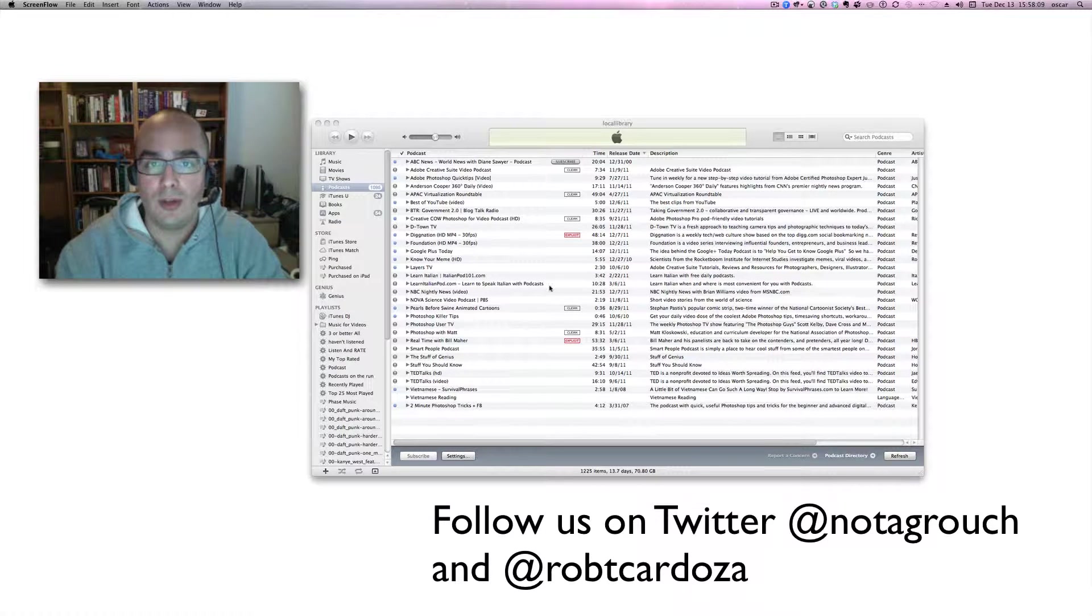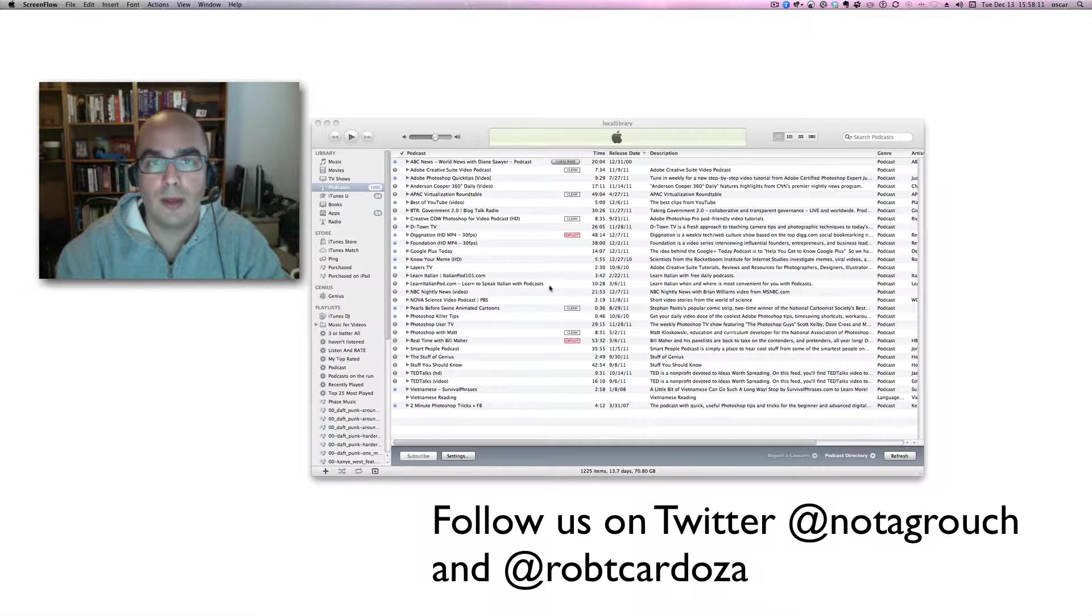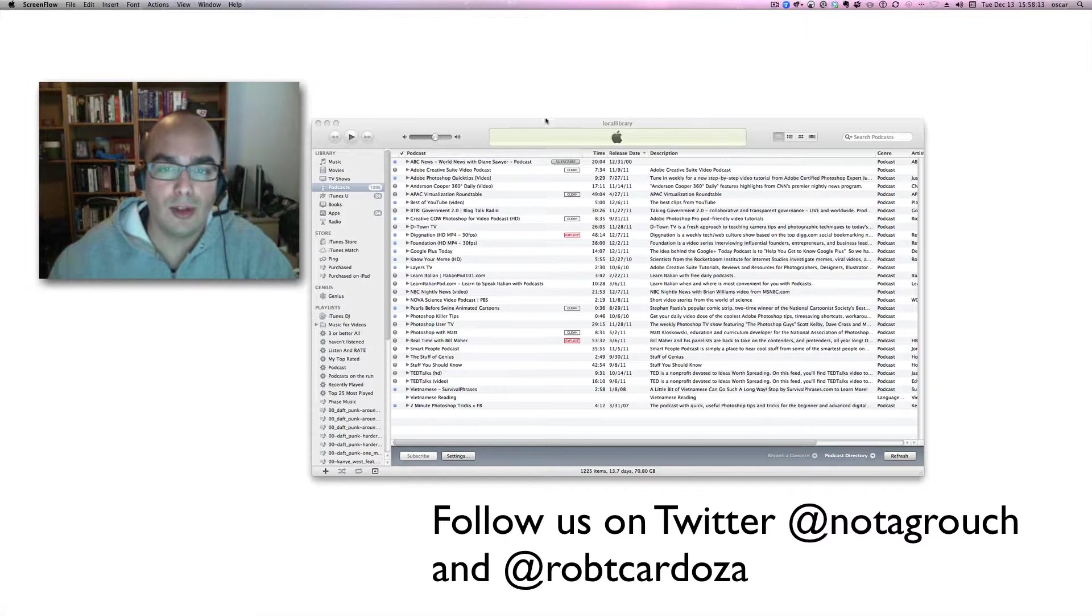This all happens automatically as long as you are subscribed to the podcast using iTunes. There are other players that do this also, but today we're only going to cover iTunes. So let's get started.